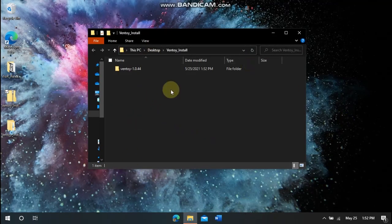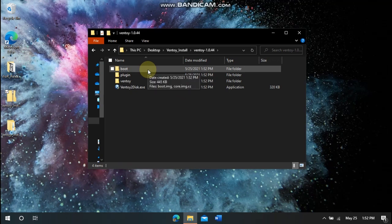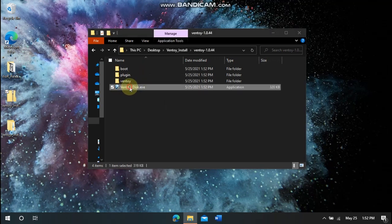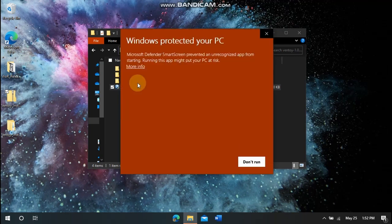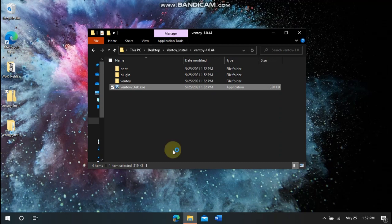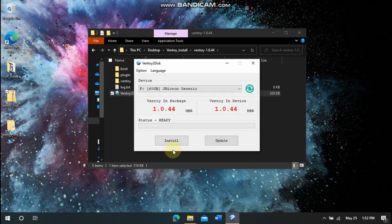Now we have this Ventoy folder. So we can go right here and we can click on Ventoy2disk.exe, this exe file here. We can click More Info and Run Anyway. It just is an unrecognized program. So it will give you this prompt and you just click Yes.